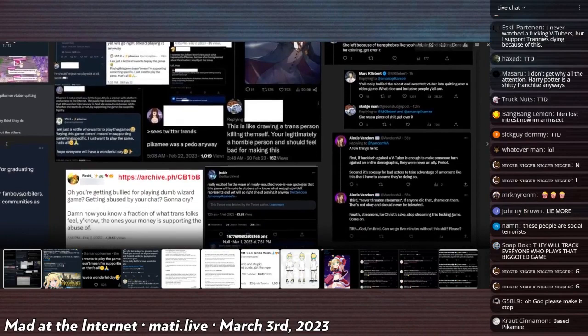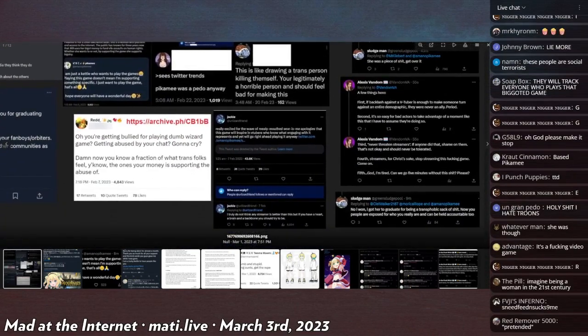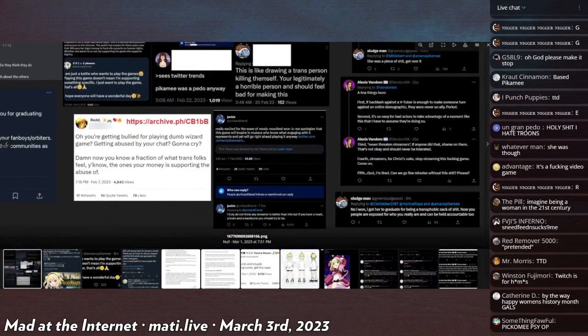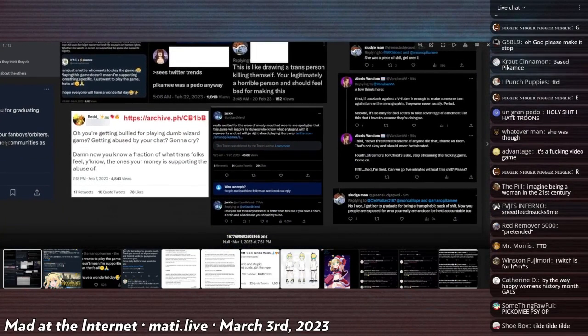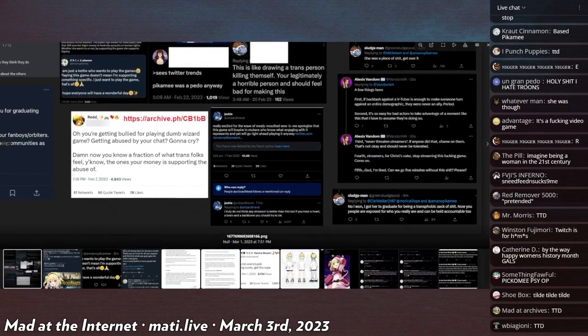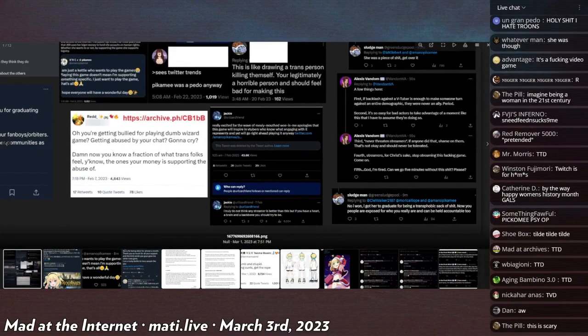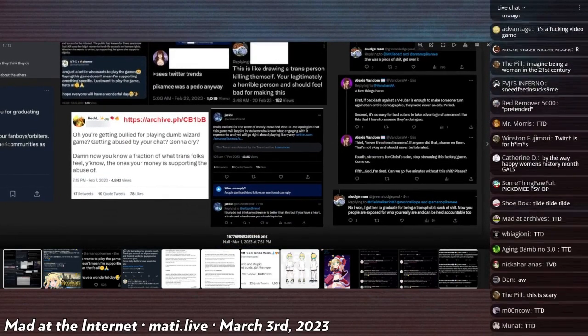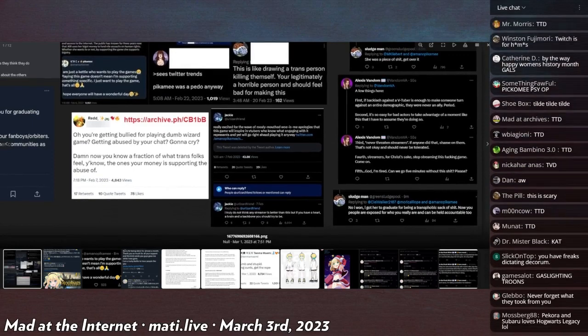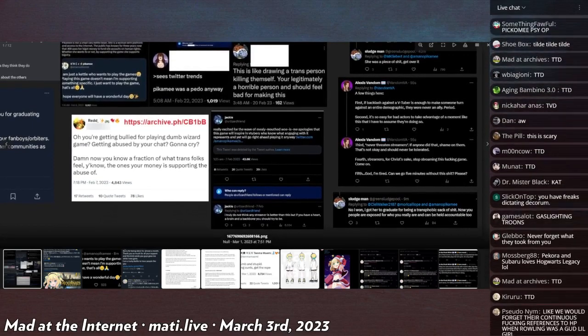She was a piece of shit, get over it. A few things here: if the backlash against the VTubers is enough to make someone turn against an entire demographic, they were never an ally, period. I love that, my favorite, the no true ally shit.